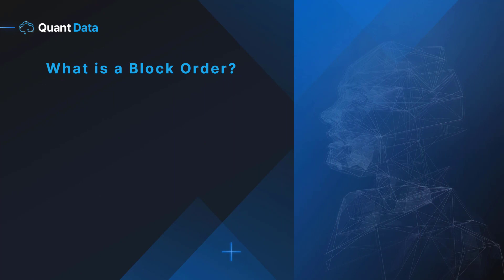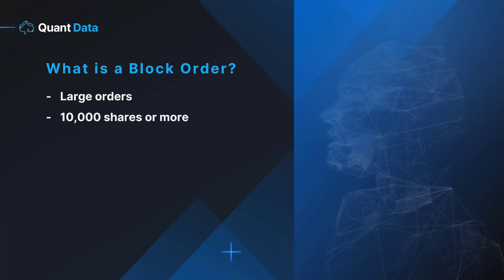What is a block order? Block orders are large orders mainly made by institutional investors. These orders are orders of more than 10,000 shares of a given security. Oftentimes these block orders will be broken up to lessen the effect it has on the market. Our algorithmic system detects these orders and presents them to you in real time.